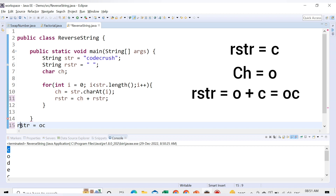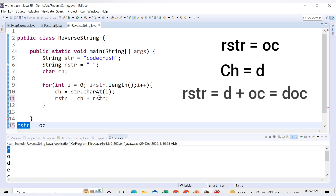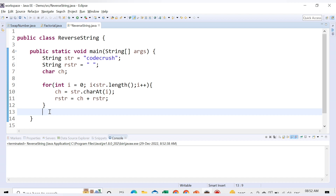The third time, ch is 'd', so rstr becomes 'd' + 'oc' = 'doc'. You can see the reverse string is building up in reverse — c, o, d, then e, c, r, u, s, h — so it gives us the full reverse of 'codecrush'. Now let's run this code. We need to print the result, so we add a System.out.println and print rstr.